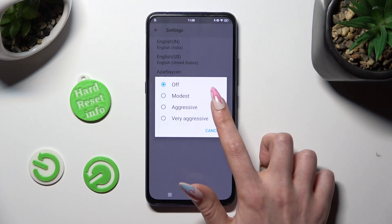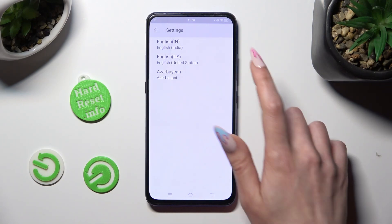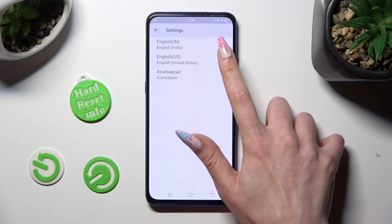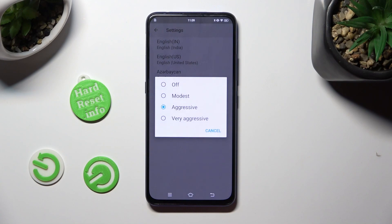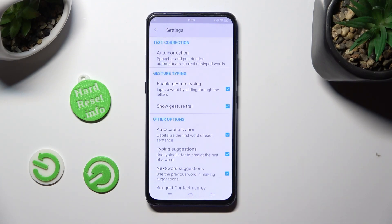In order to disable it, click on your language again, but this time click on Off at the top.